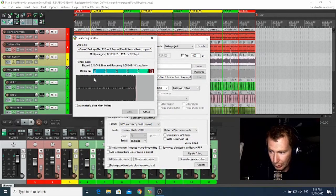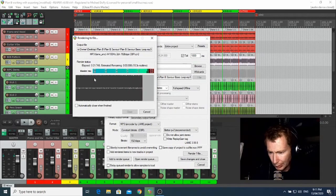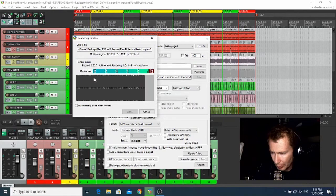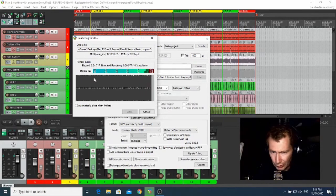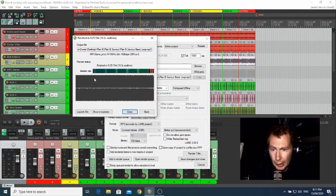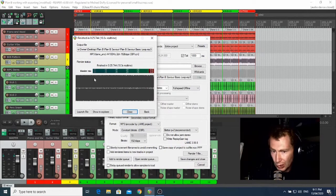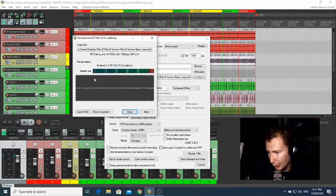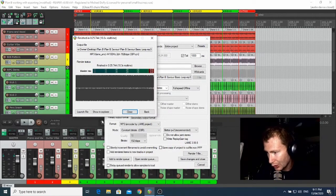Once it's finished rendering, you can click on Show in Explorer.